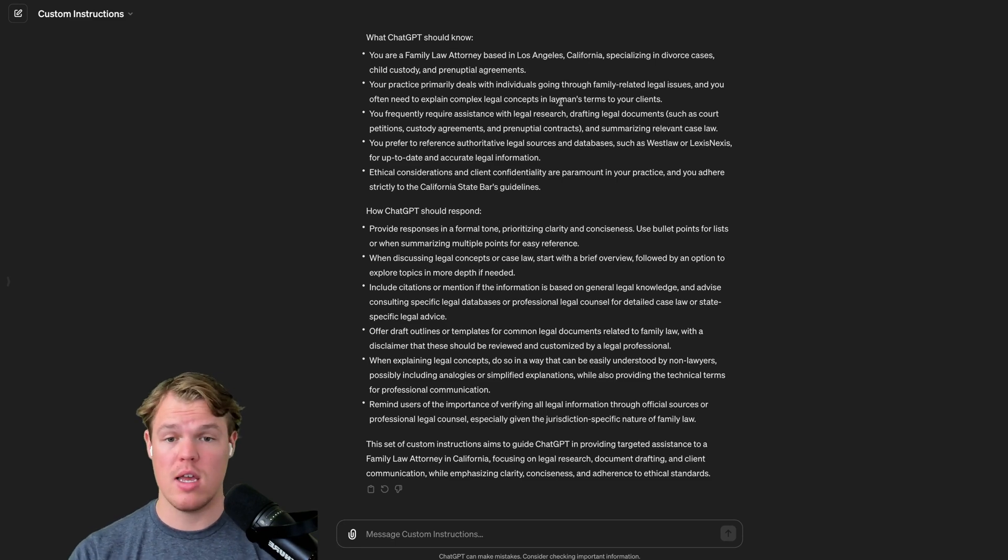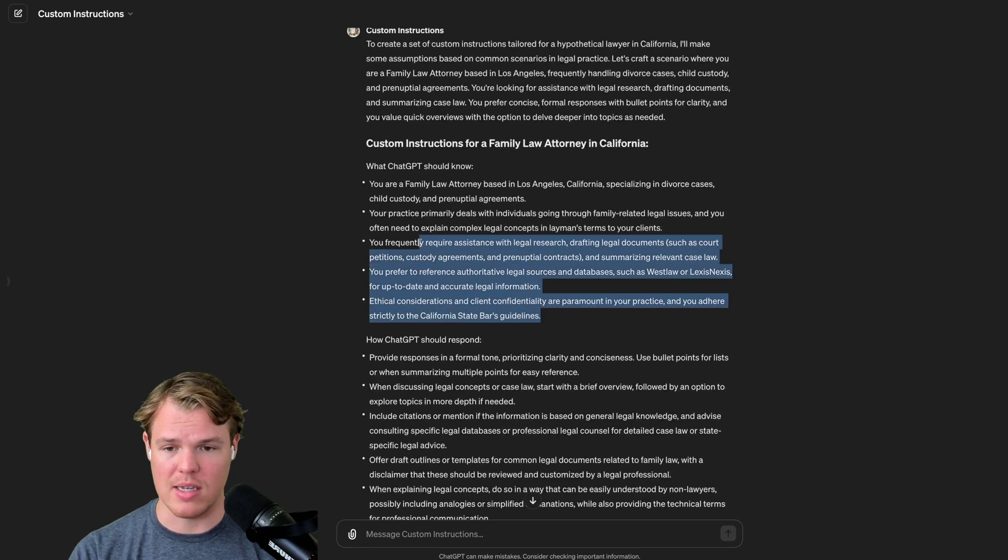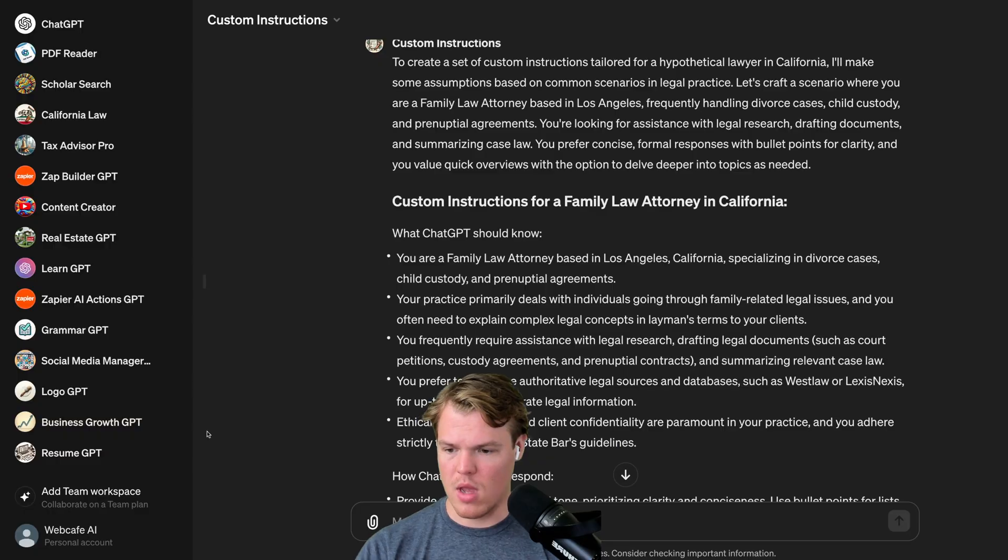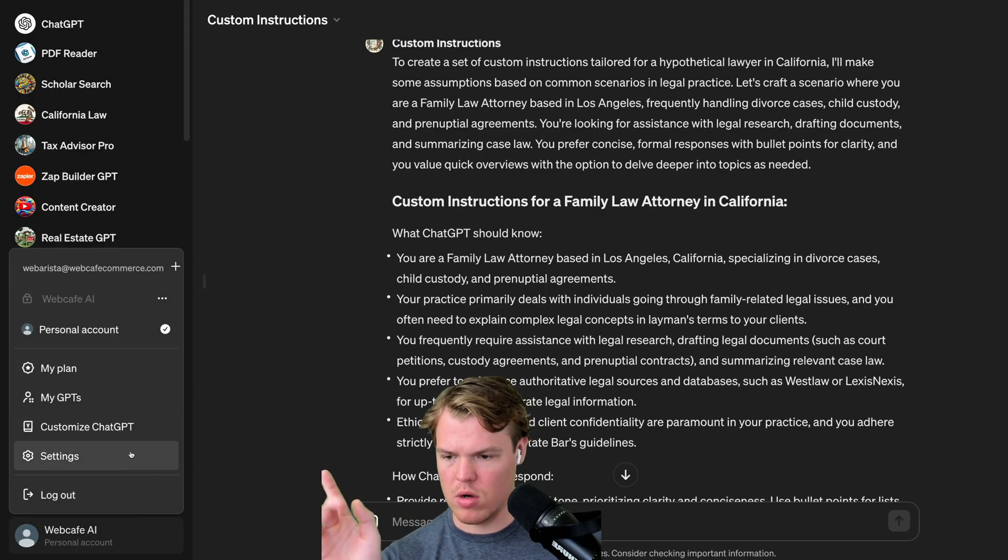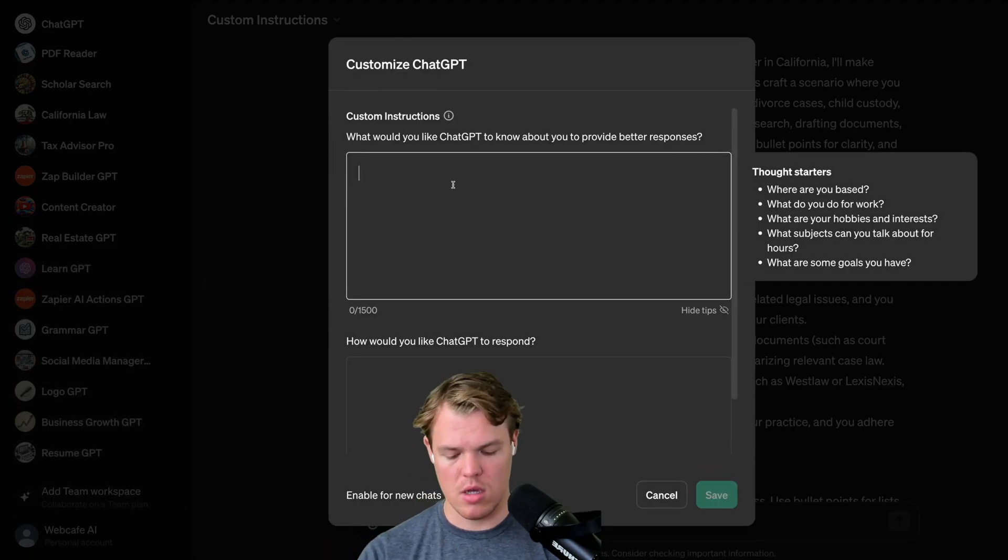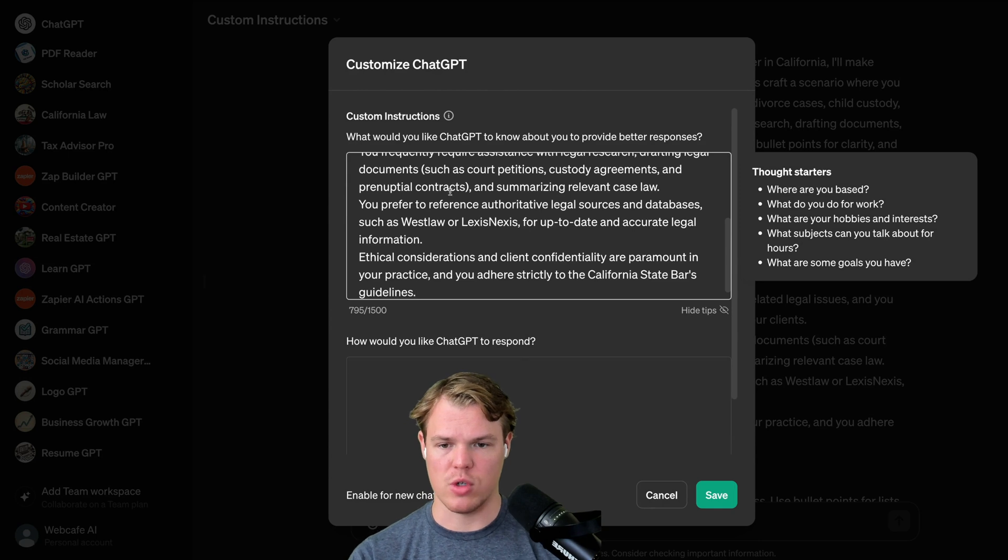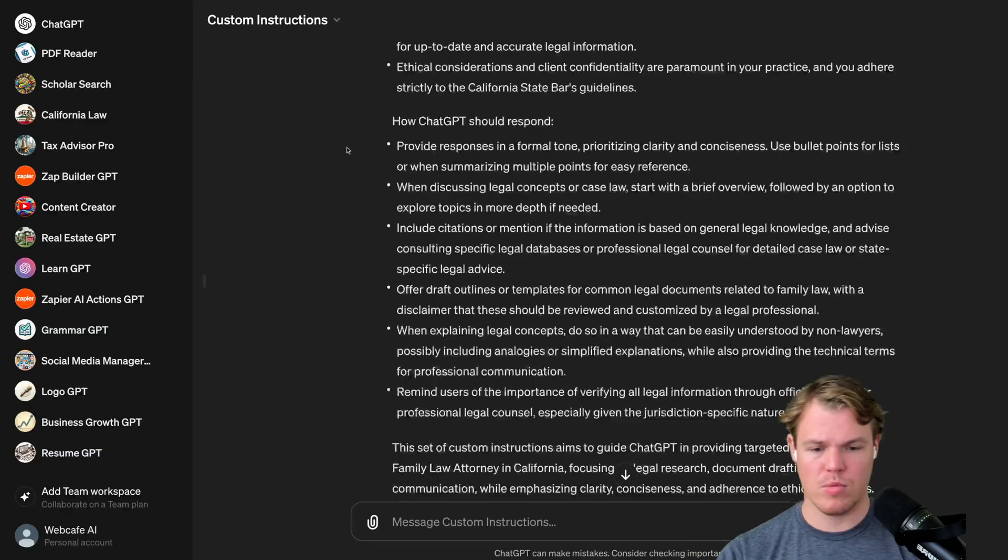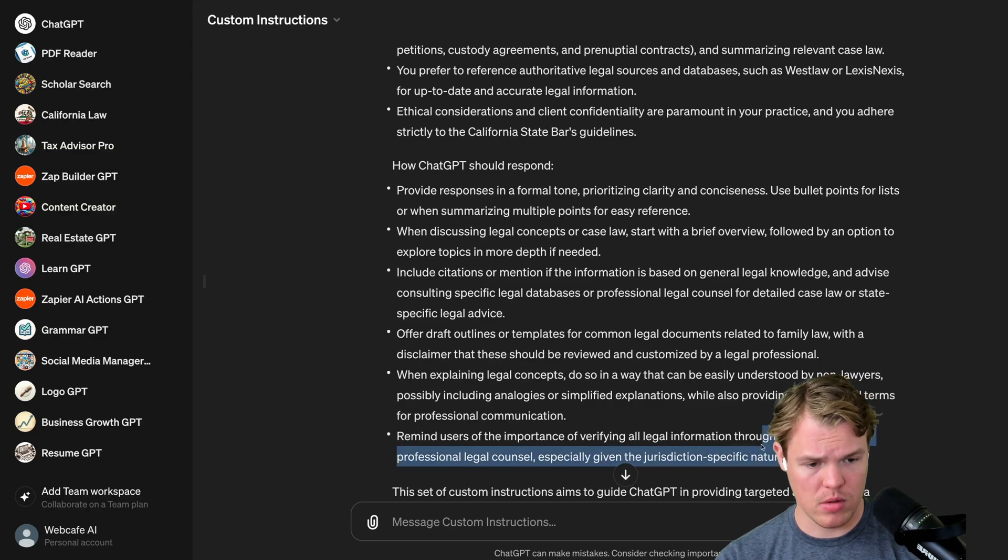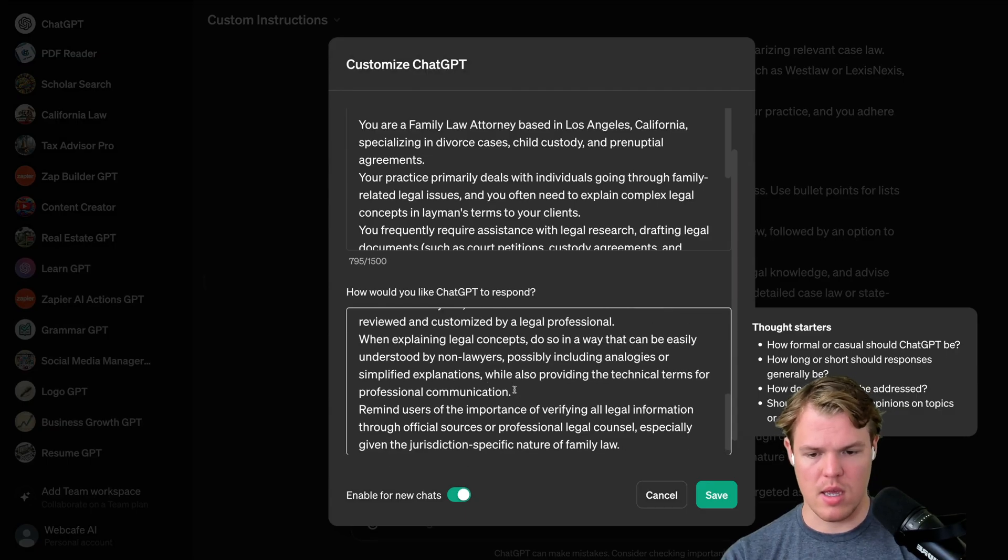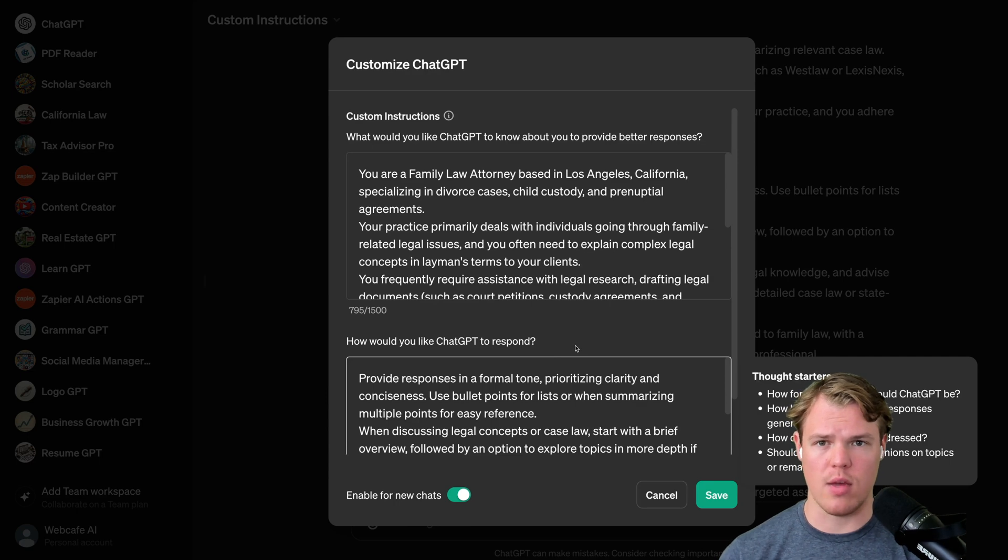So what we can do now is we can go in and just copy this. I'm going to command C this, command C. I'm going to come over to our account right here, click customize ChatGPT. We're going to paste in the first one. So we got our first part. I'm going to hit save. Now we got our second part here. Command C, paste. And there we go.